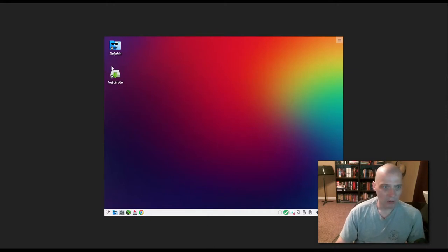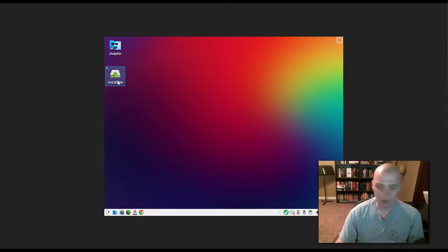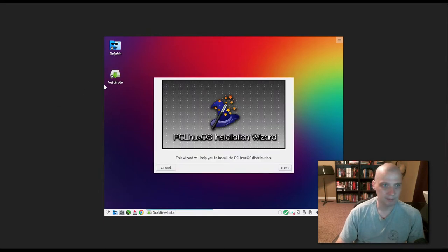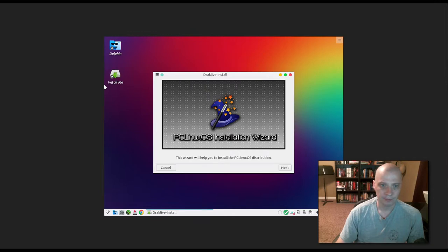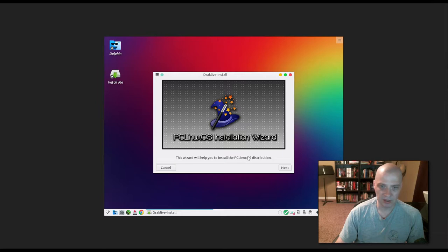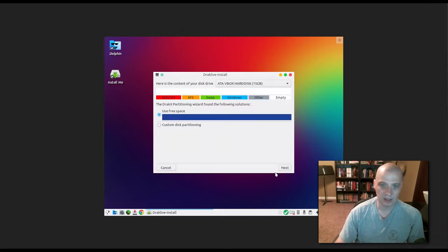And we booted into the live desktop here. On the desktop here we have install me, so I'm going to click that, and that should launch the installer. Alright, the install wizard. This wizard will help you to install PC Linux OS. Click next.